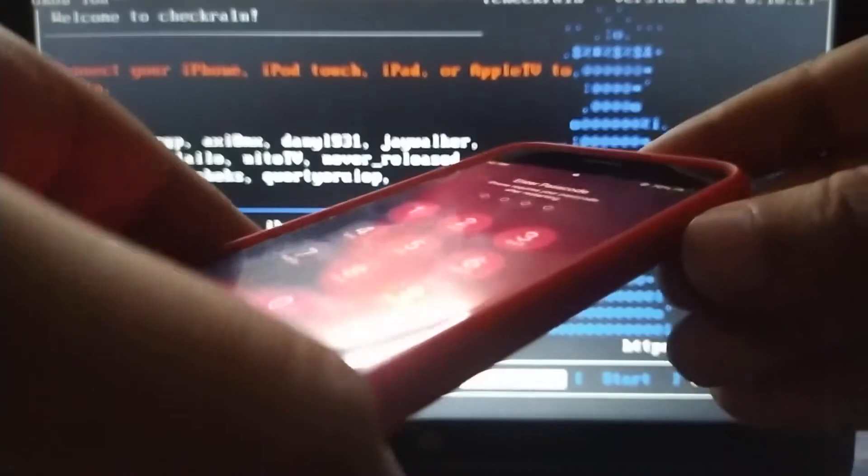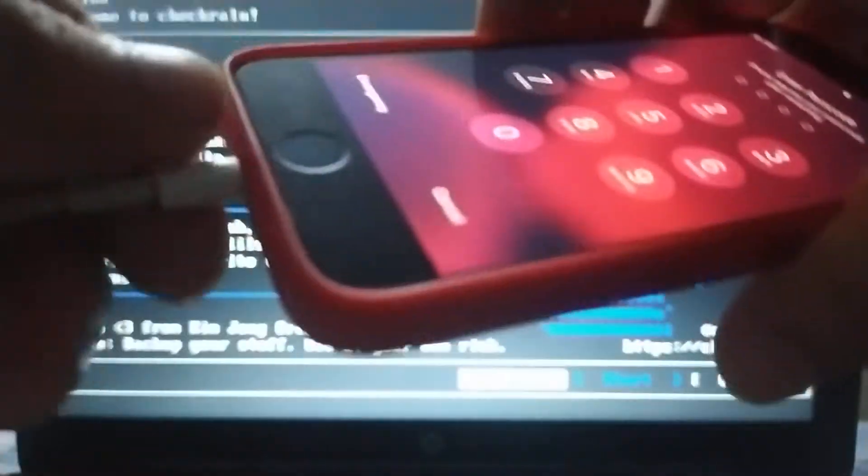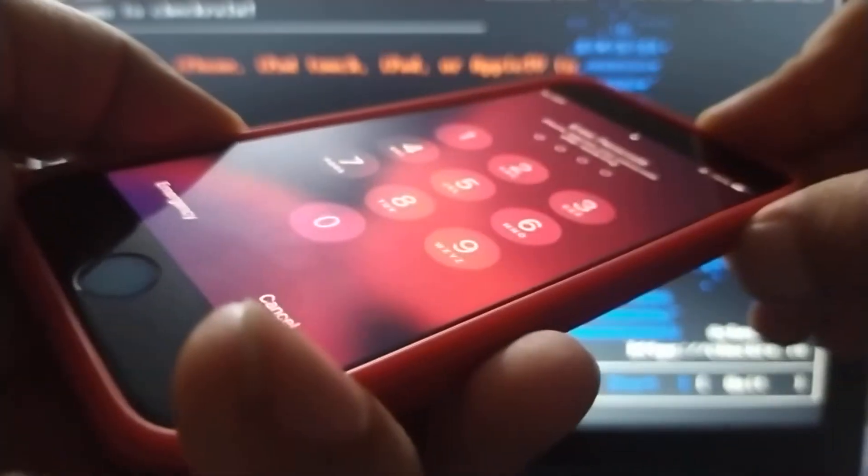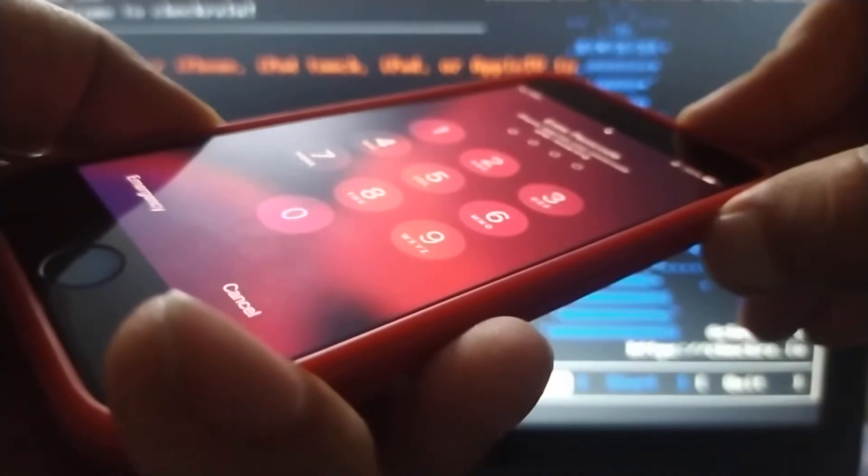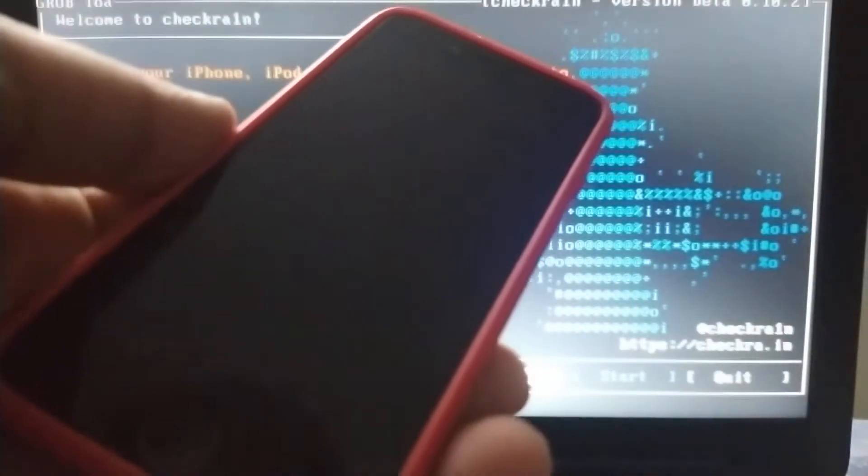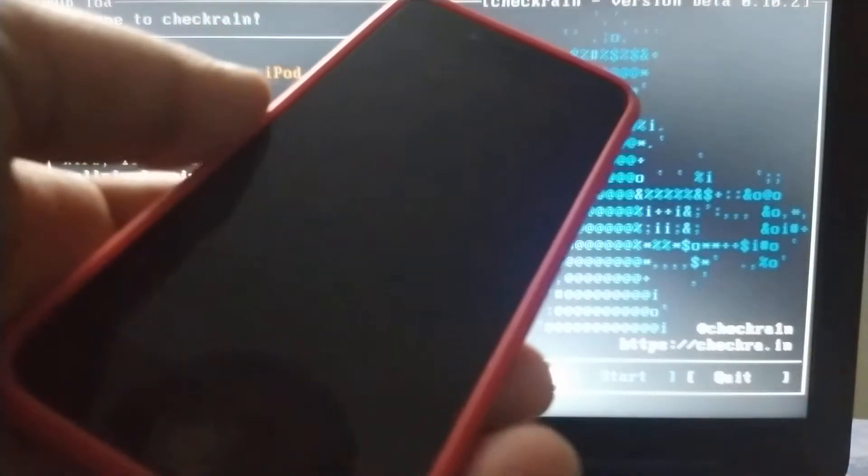We will just unplug the phone and turn it off. Let it turn off completely.